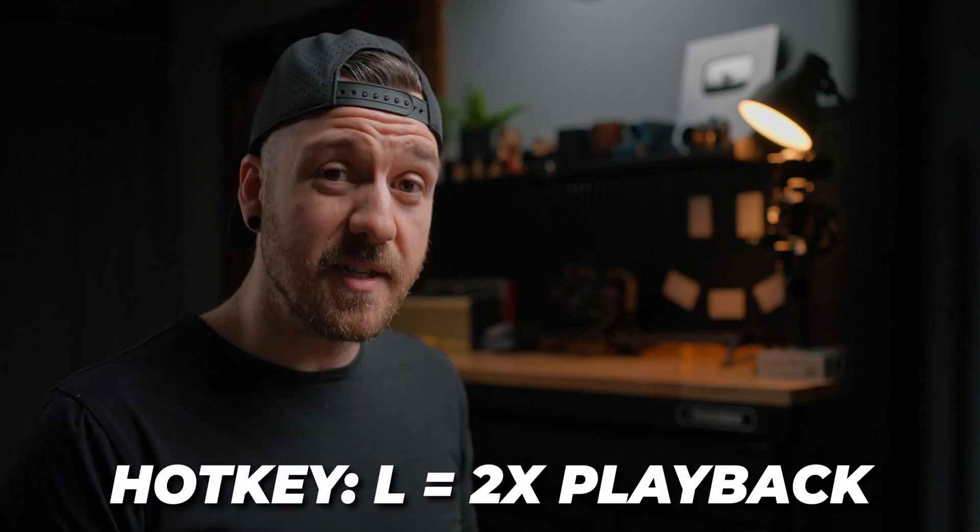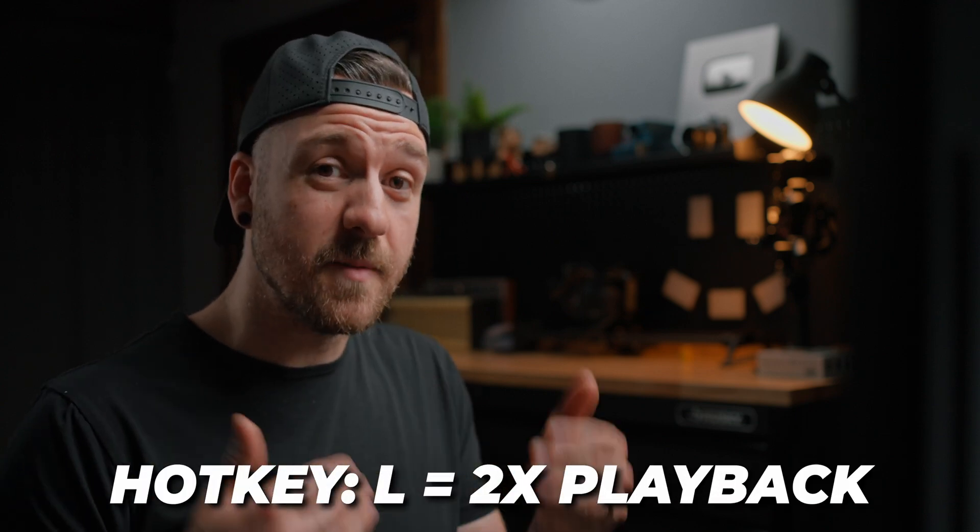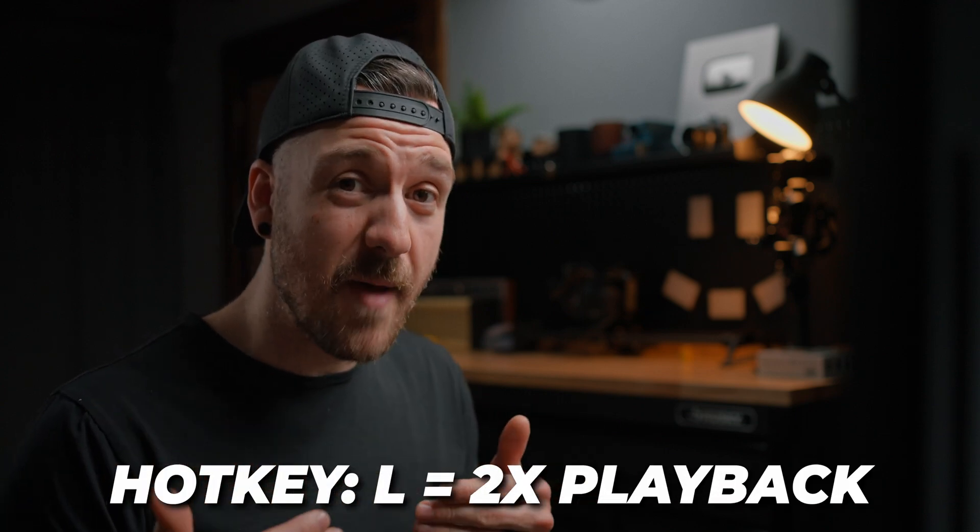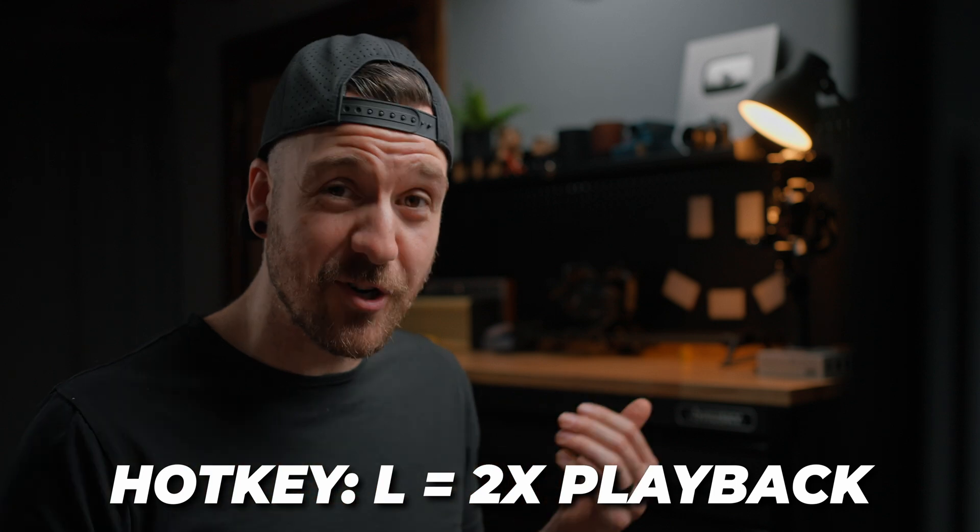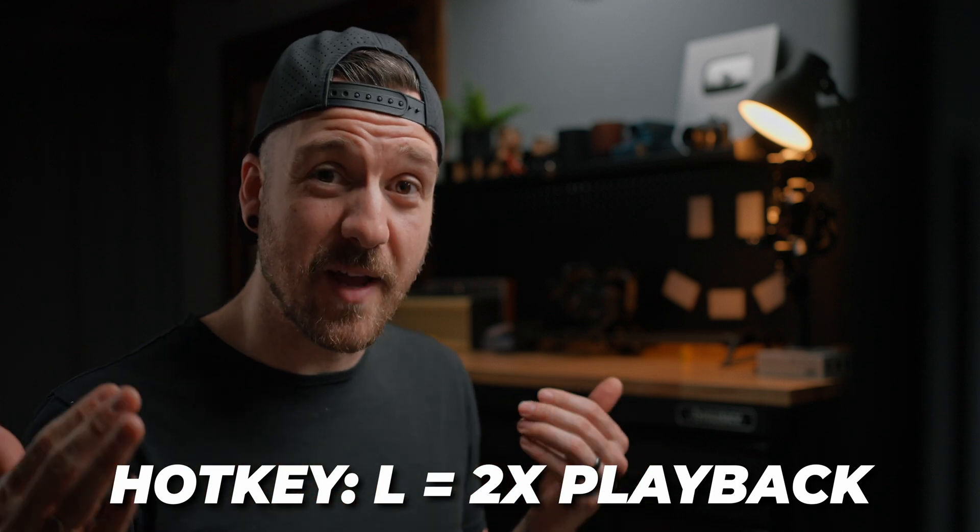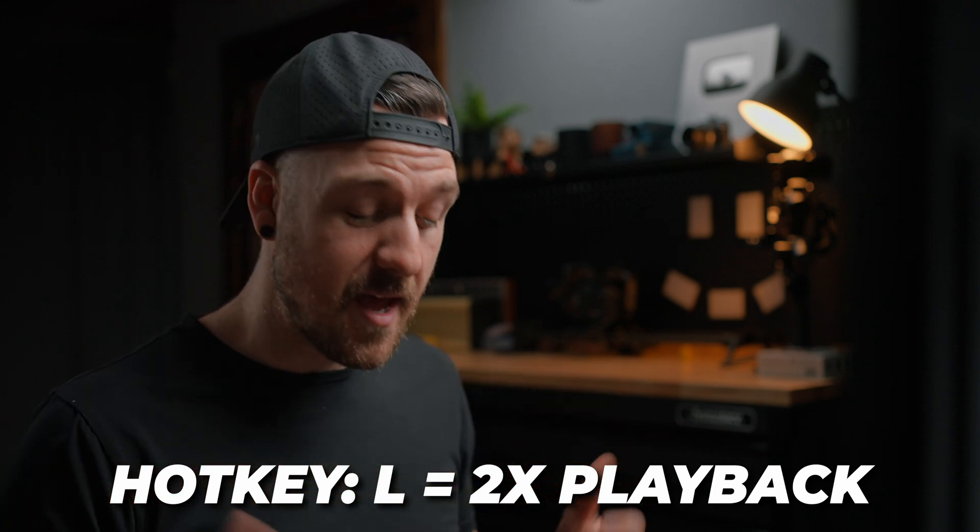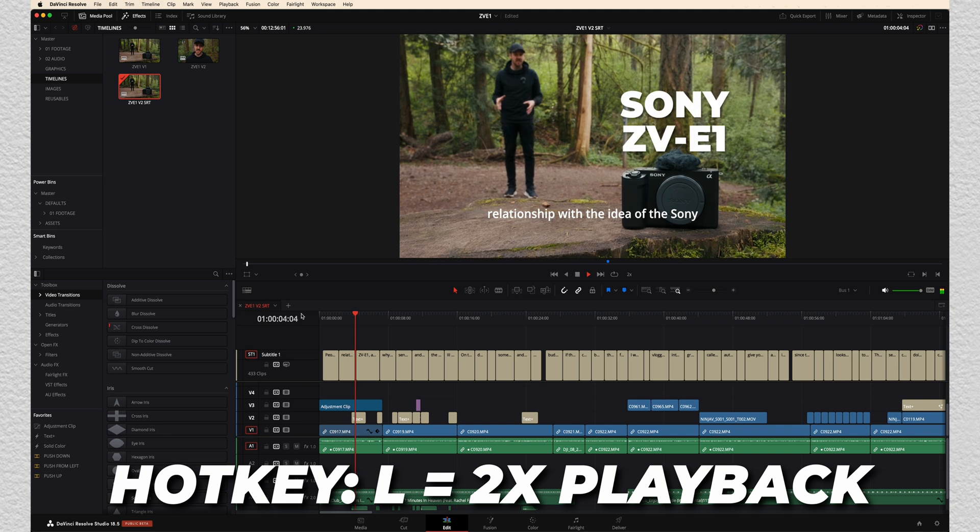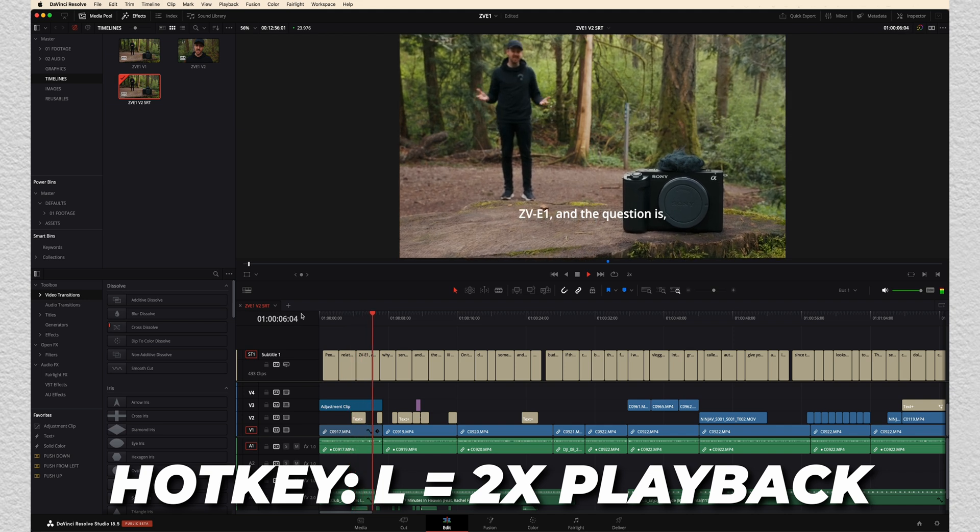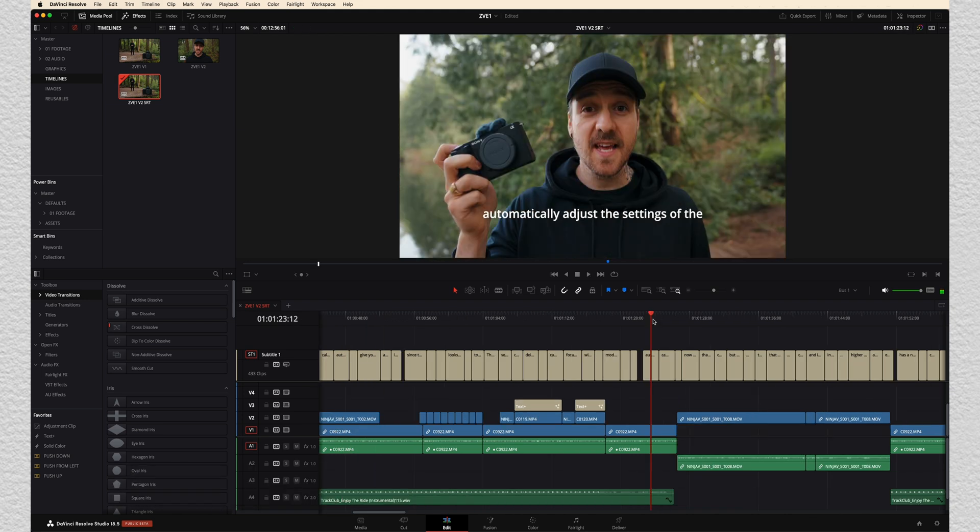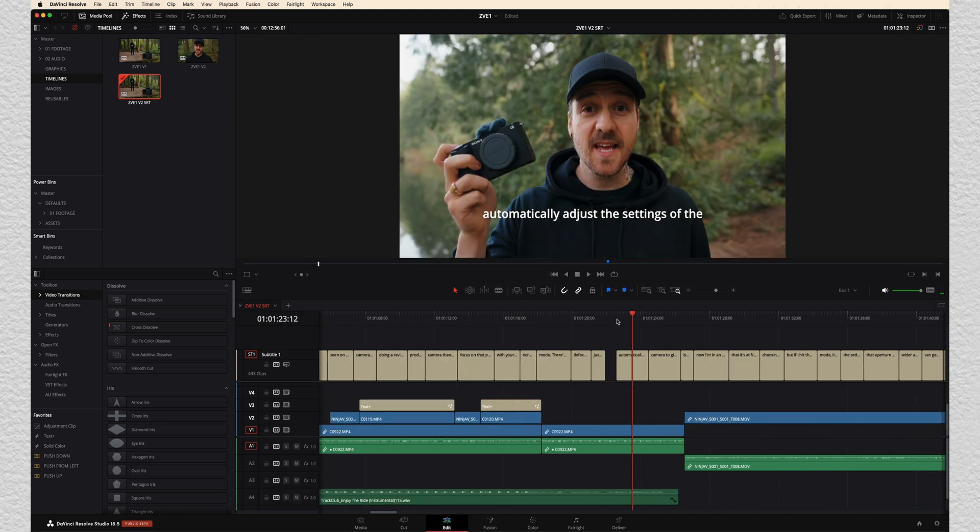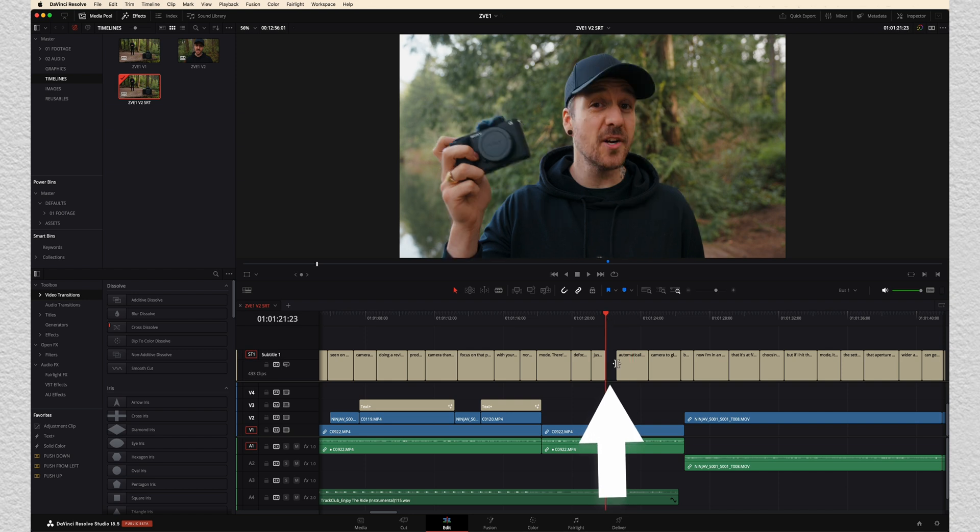And an extra tip for you, if you hit L a couple of times, it'll start speeding up the playback. So if you want to try and get through it a little bit quicker, then you can totally do that. Does it seem to have a love-hate relationship with the idea of the Sony ZV-E1? And the question is what? So there's like a funny little thing here where for some reason it added a little gap. So we might want to fix that.